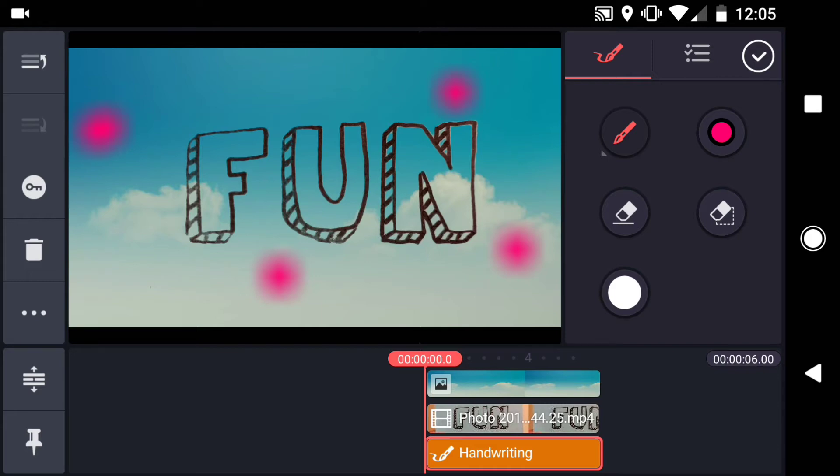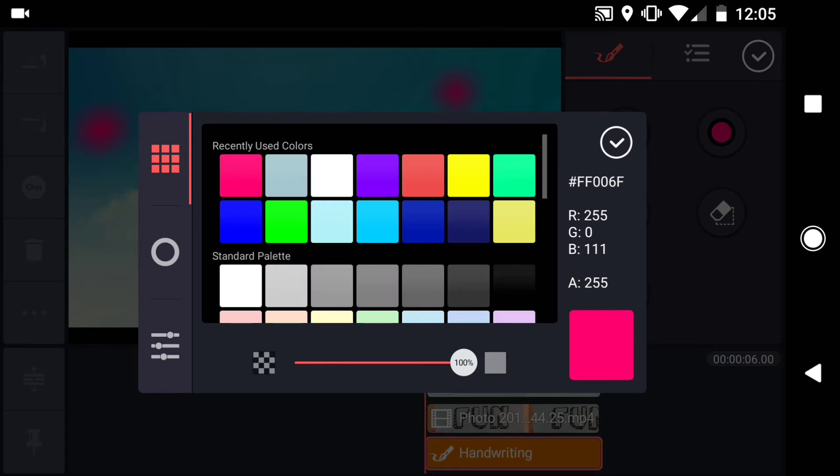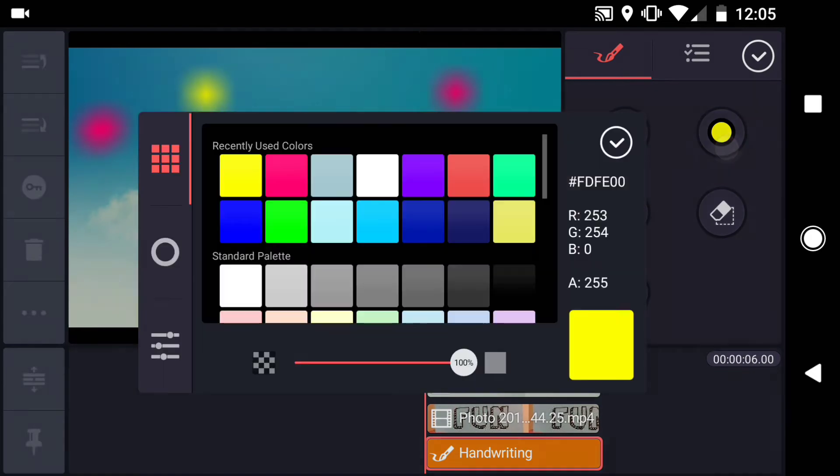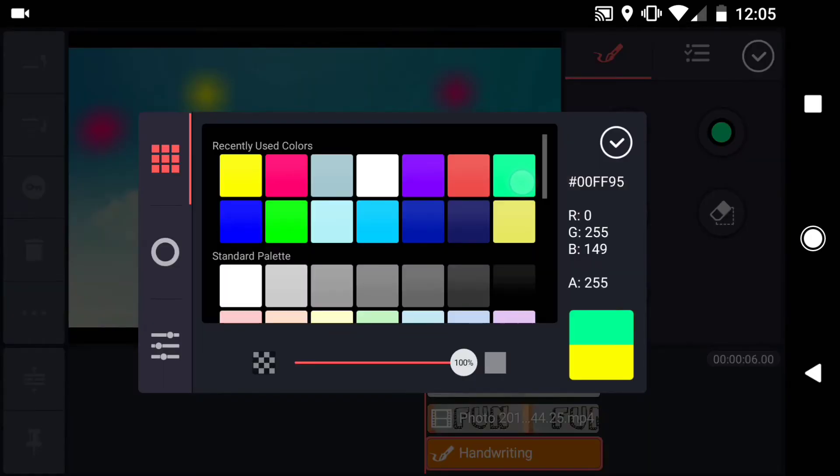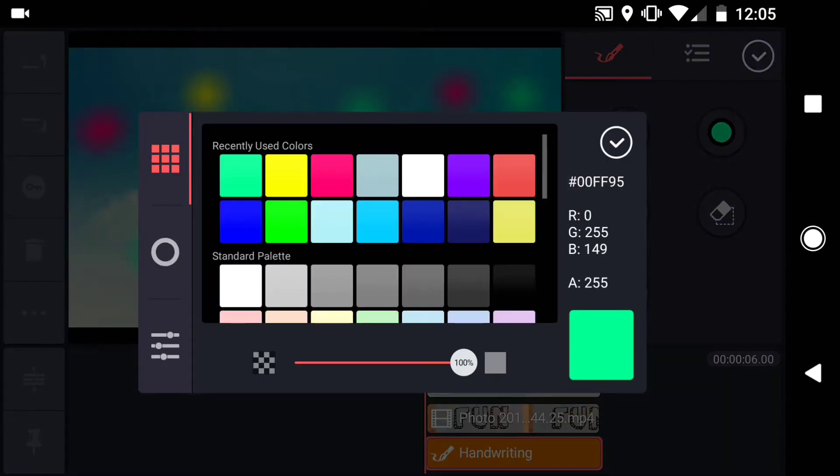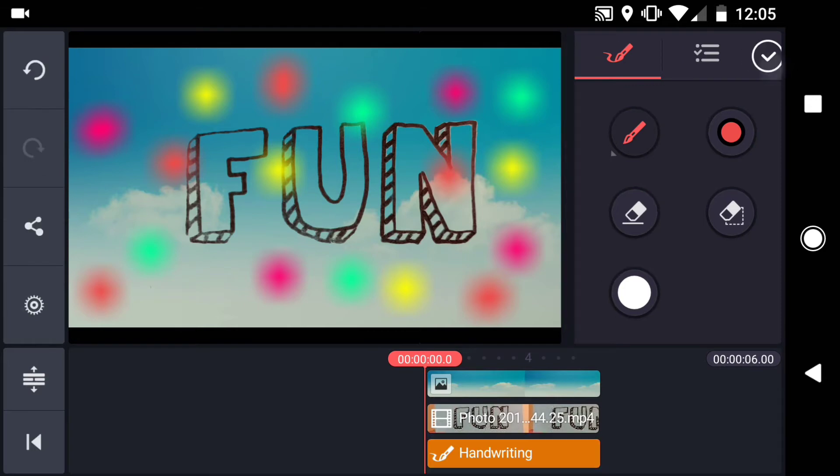Switch colors as you go. Keep going until you have something that looks roughly like this.